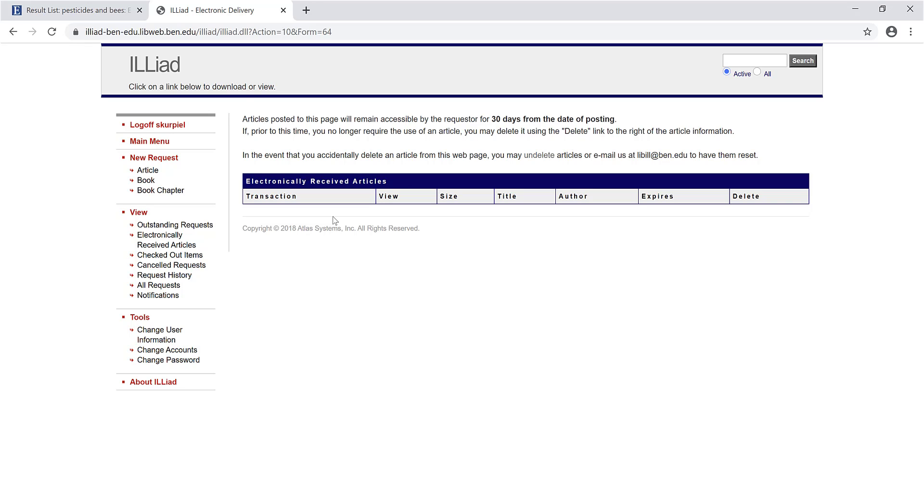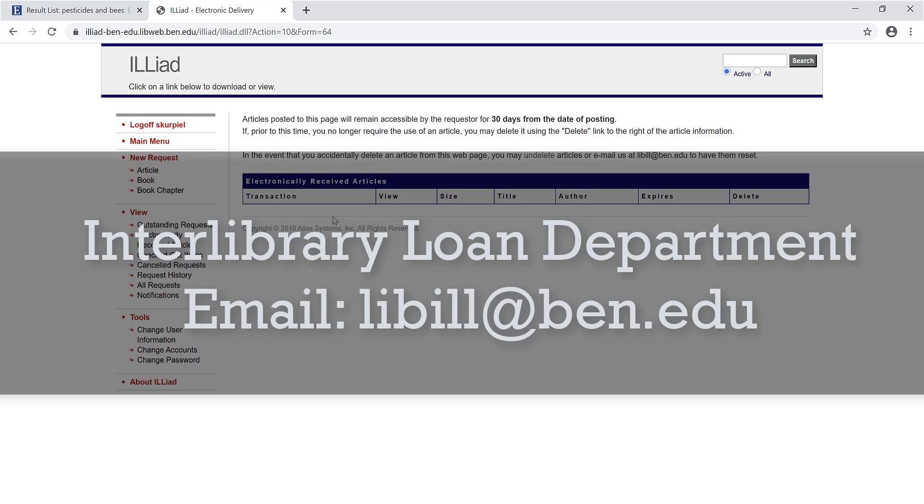Some articles arrive within a few hours, others take about 3 days. If your request has not been filled within 10 days, contact the Interlibrary Loan Department for assistance.